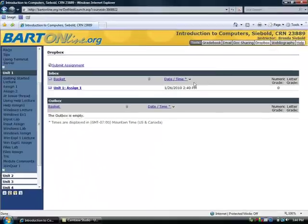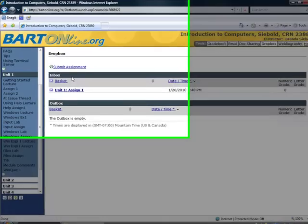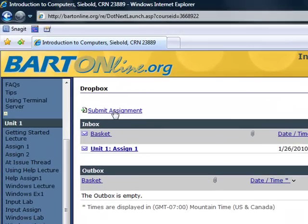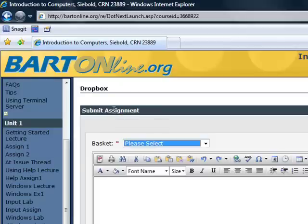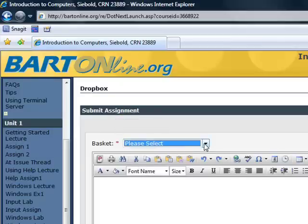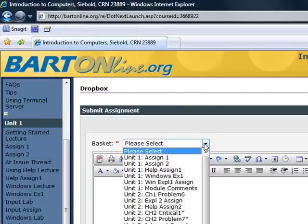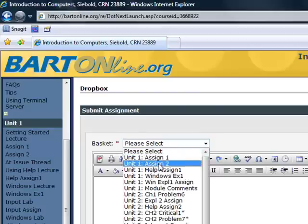When you enter the Dropbox area, you will see that there is a link for Submit an Assignment. Click this link. When you submit your assignment, you must choose a specific Dropbox basket. You will choose the name of the basket that corresponds to the assignment from the drop-down list.